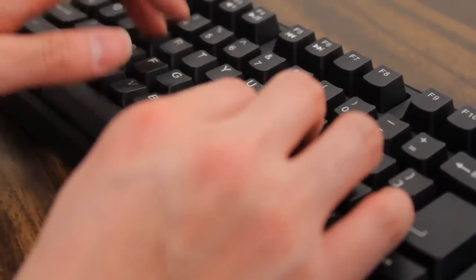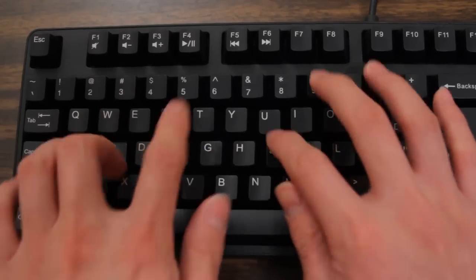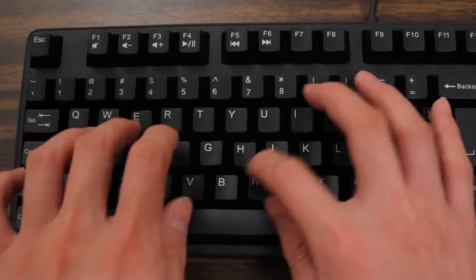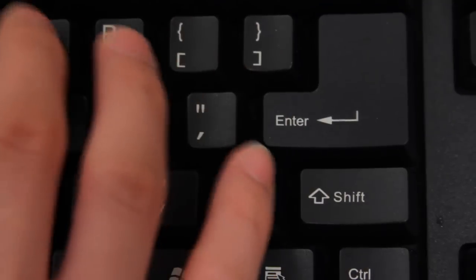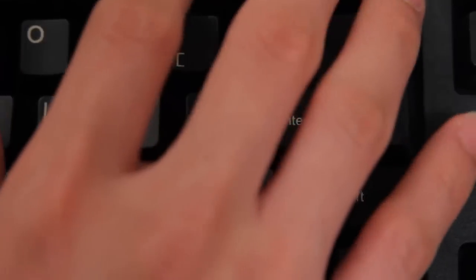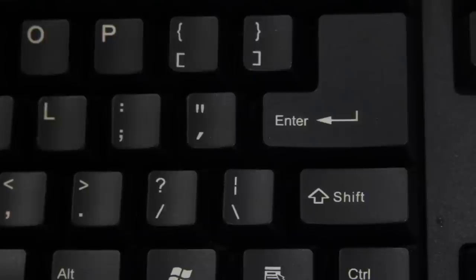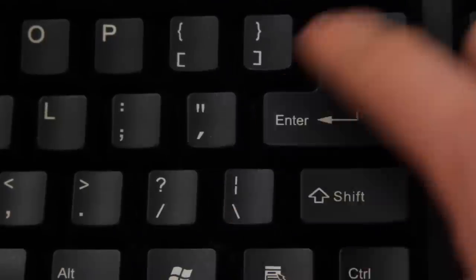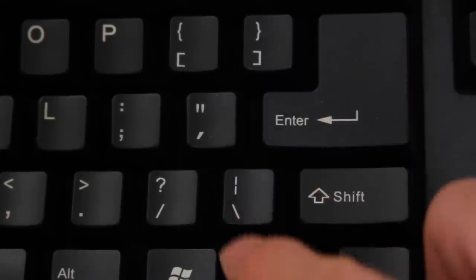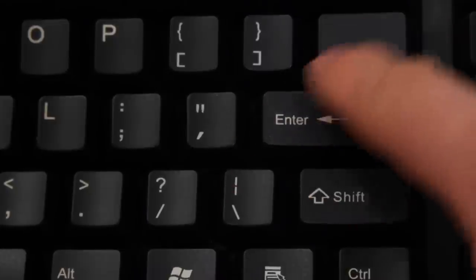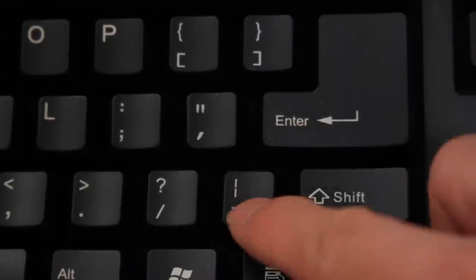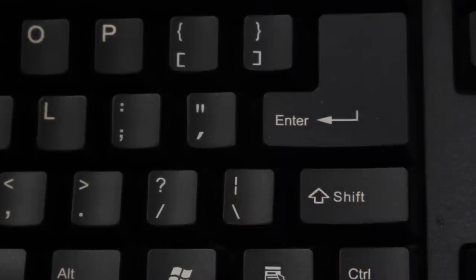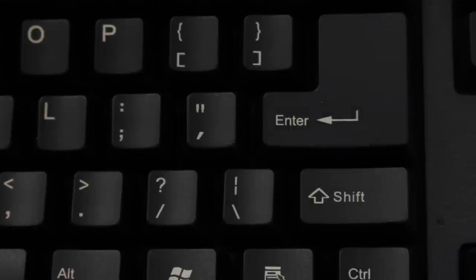SteelSeries decided to move the backslash key next to the question mark which I found problematic while typing. I suppose this is so that the enter key can be enlarged, which I guess helps certain styles of gameplay. I'm not too sure about that.